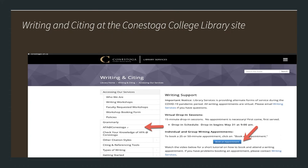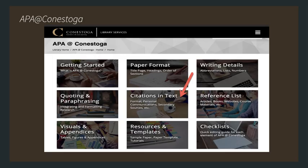Another thing to point out is that there is writing support available through the library — you can book individual writing appointments, and they can help you with your citing and referencing if you are having difficulty. When you click on the APA at Conestoga button, the first thing we want to look at is Citations in Text, or what we also call in-text citations. It includes the format, how to cite personal communications, secondary sources, etc. However, we're going to just discuss the basics today.